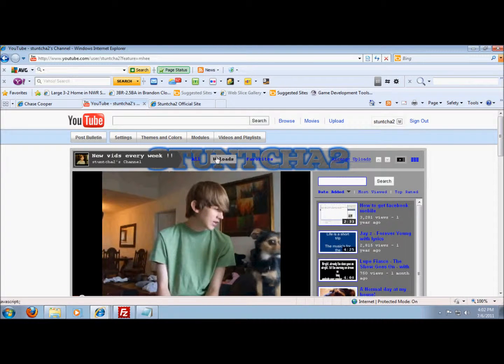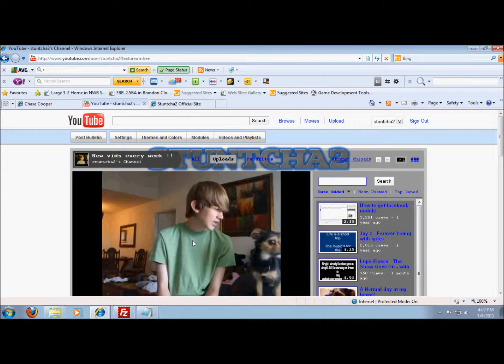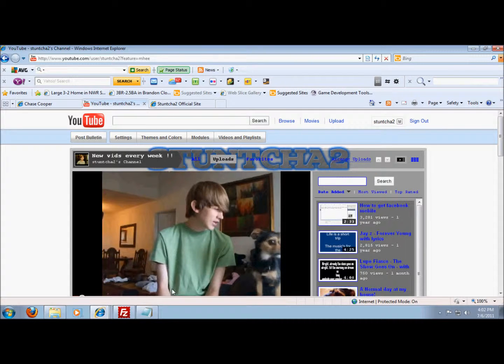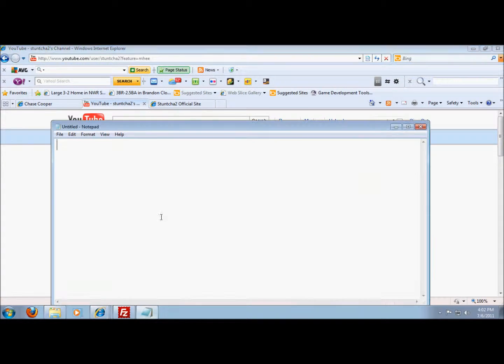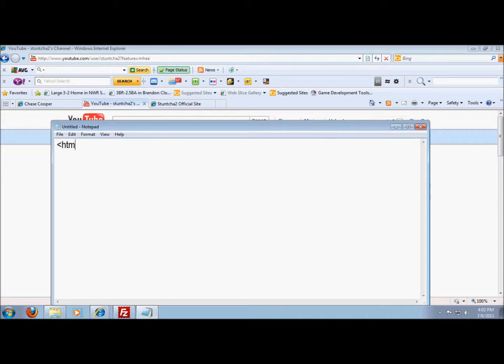Hey YouTube, here today's Donchay2. Today I'll be showing you how to make a basic website. Alright, so let's get started. First you want to put in these tags, HTML, and then close it.